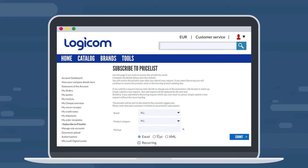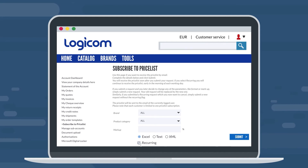You may choose from three different file formats: Excel, Text, or XML. And last, if you'd like to receive the price list daily, just check the tick box for Recurring.